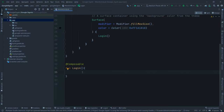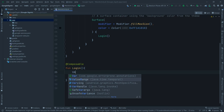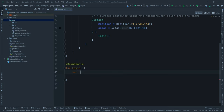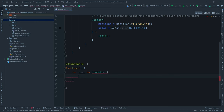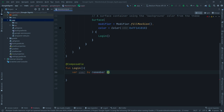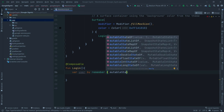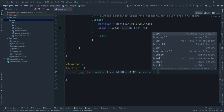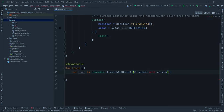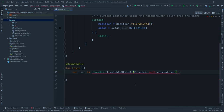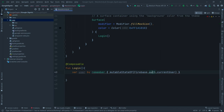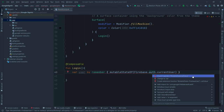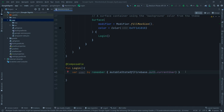First we declare: `var user by remember { mutableStateOf(FirebaseAuth.instance.currentUser) }`. Import the required packages including the mutableState get and set value extensions. We also need to import mutableStateOf itself. Once all imports are resolved, we're ready for the next step.